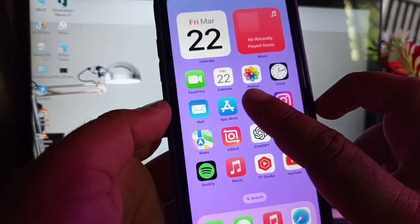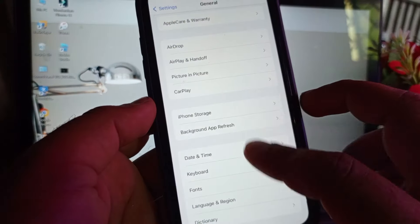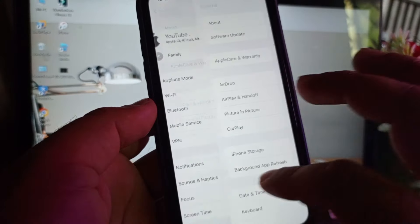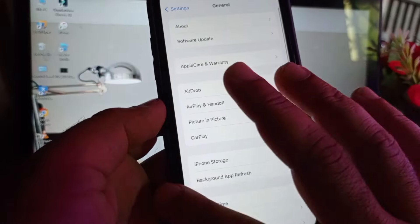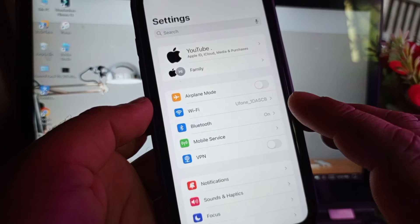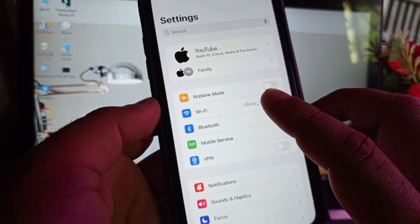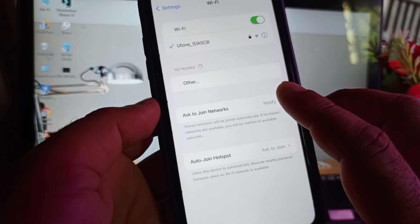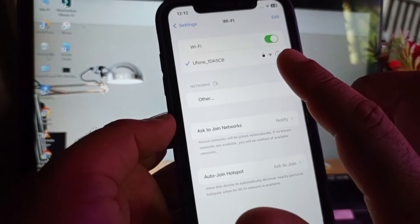First of all, you may open the settings of your iPhone or iPad and make sure that you have an active internet connection. If you're connected to Wi-Fi, you may click here on Wi-Fi, click on Wi-Fi name and here's the option of forget this network and connect it again.